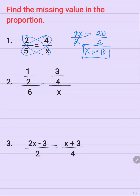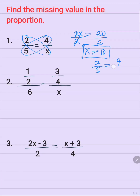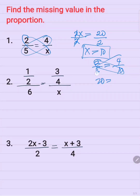Now, if you want to know that your answer is correct, you can check by replacing the value of x here, which is equal to 10. So 2 over 5 is equal to 4 over 10. Then cross multiply: 2 times 10 is equal to 20, and 5 times 4 is equal to 20. So they are equal, therefore the value of x is correct.